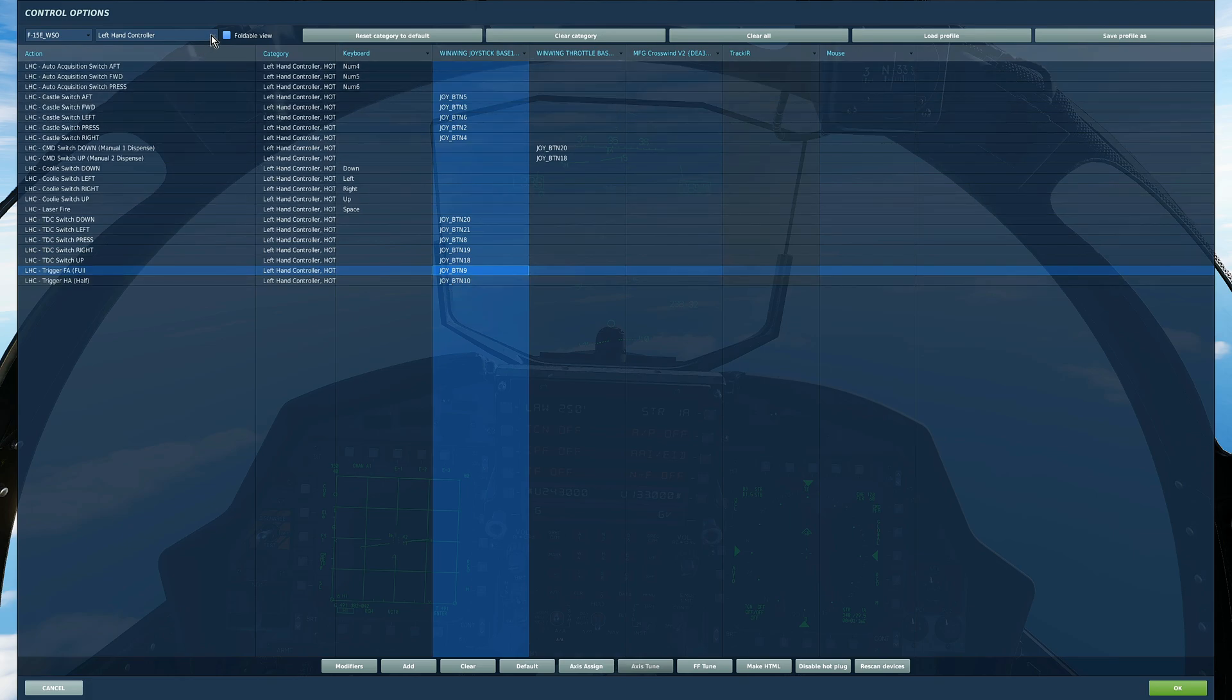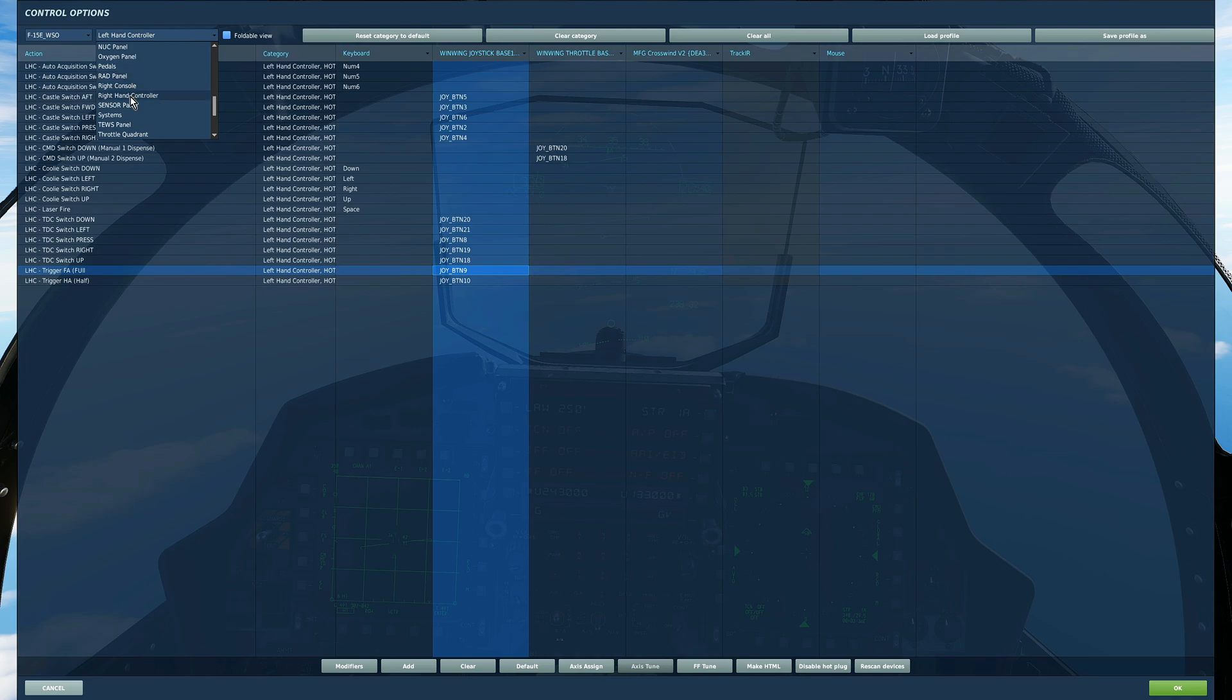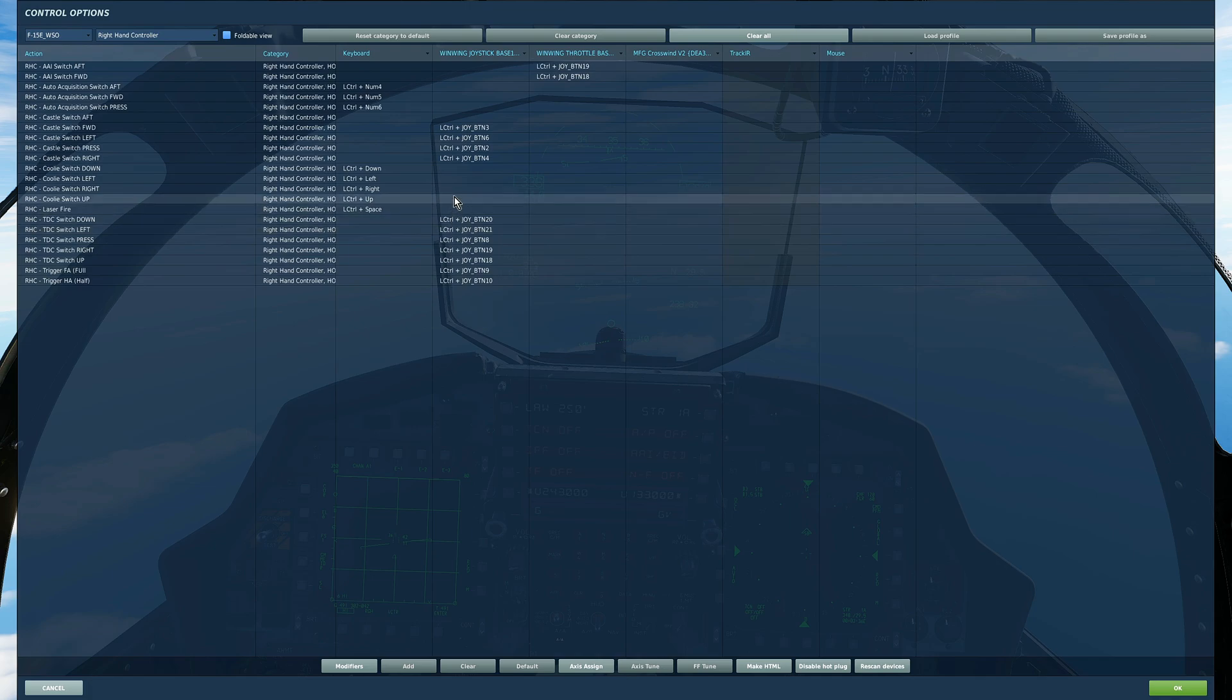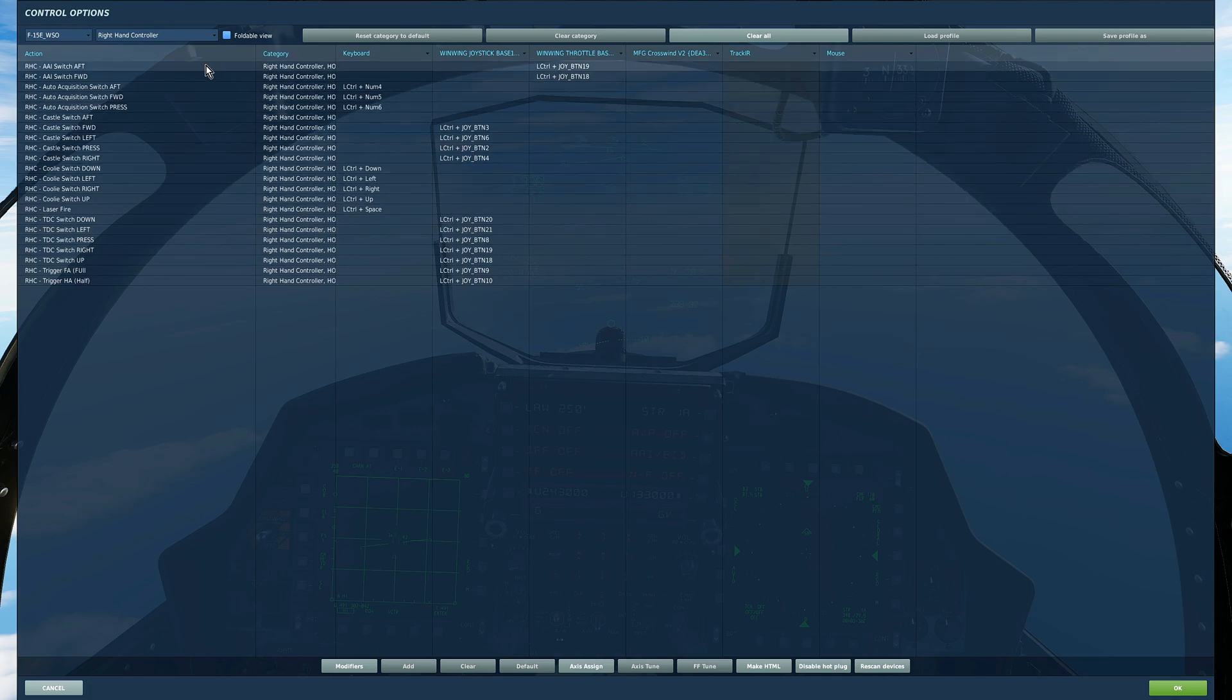Next we're going to do right hand controller which is almost going to be the same type of controllers but with a small difference. The small difference is instead of the countermeasures you have these two AAID air-to-air interrogation.